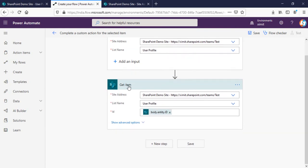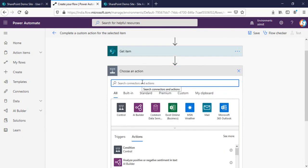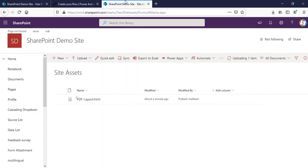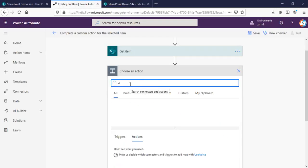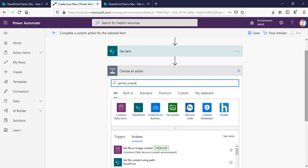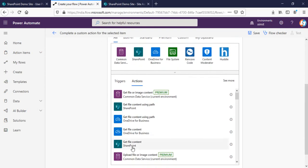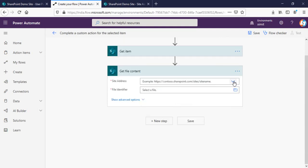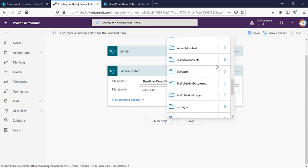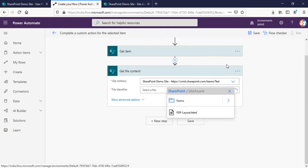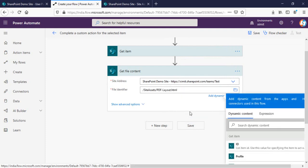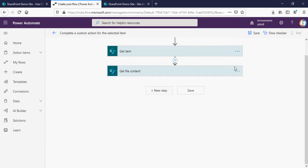You will have two steps already there — one for the selected item and one is the get item. The next step we have to perform is get file content — specifically the HTML file content. Our HTML file is stored in site assets, so I'll add a SharePoint 'Get file content' action, select my site, locate the site assets folder, and choose PDF layout.html.